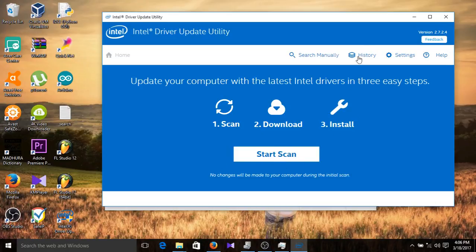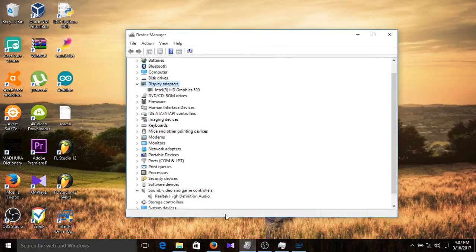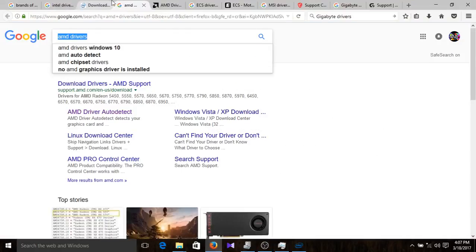Start scanning and it will detect all the drivers you need to download. Then a button called 'Download' will appear — just press that. After a few minutes, depending on your internet speed, all drivers will be downloaded. Then the 'Install' button will appear — click that and all the required drivers will be installed to your computer. The software manages everything, so you don't need to worry about it.